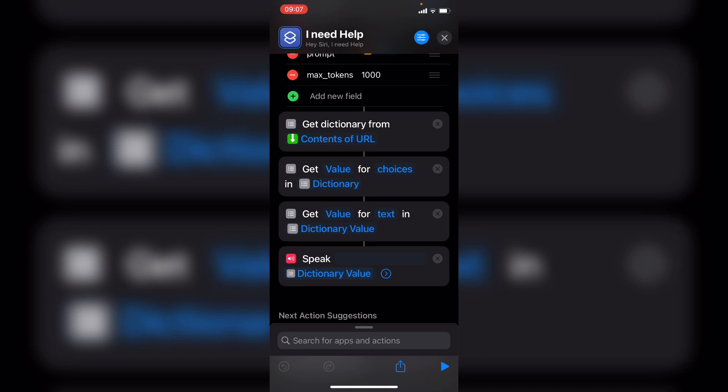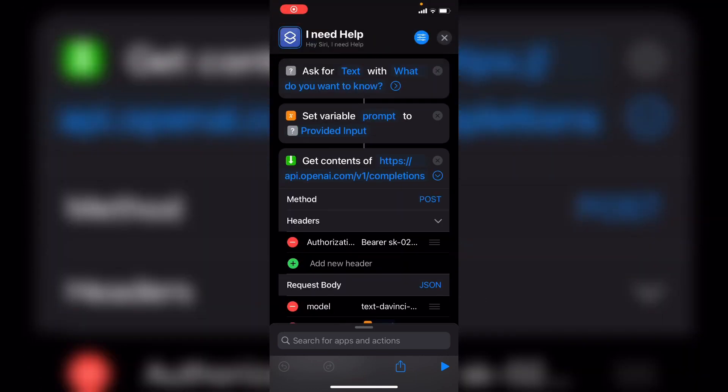So here's an example. Hey Siri, I need help.